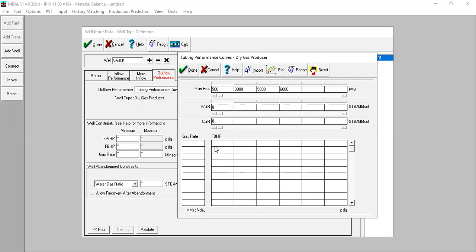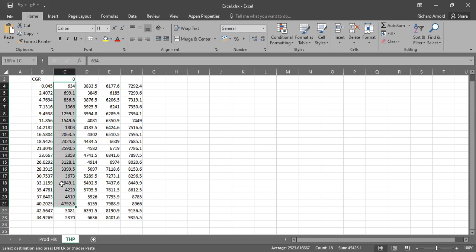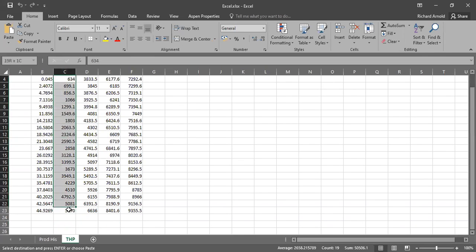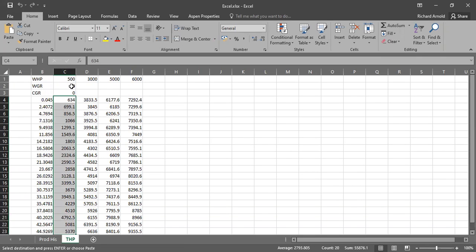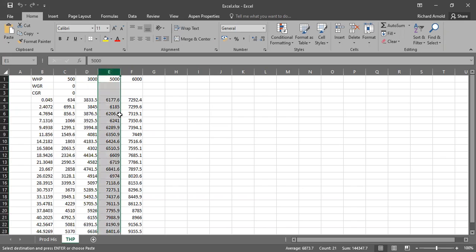For the gas rate and the FBHP — flowing bottom hole pressure — you can copy the data from the spreadsheet. I'll go to Excel and copy the gas rate, and then copy the flowing bottom hole pressure. This is for wellhead pressure of 500, this is for 3000, this is for 5000, and this is for 6000.